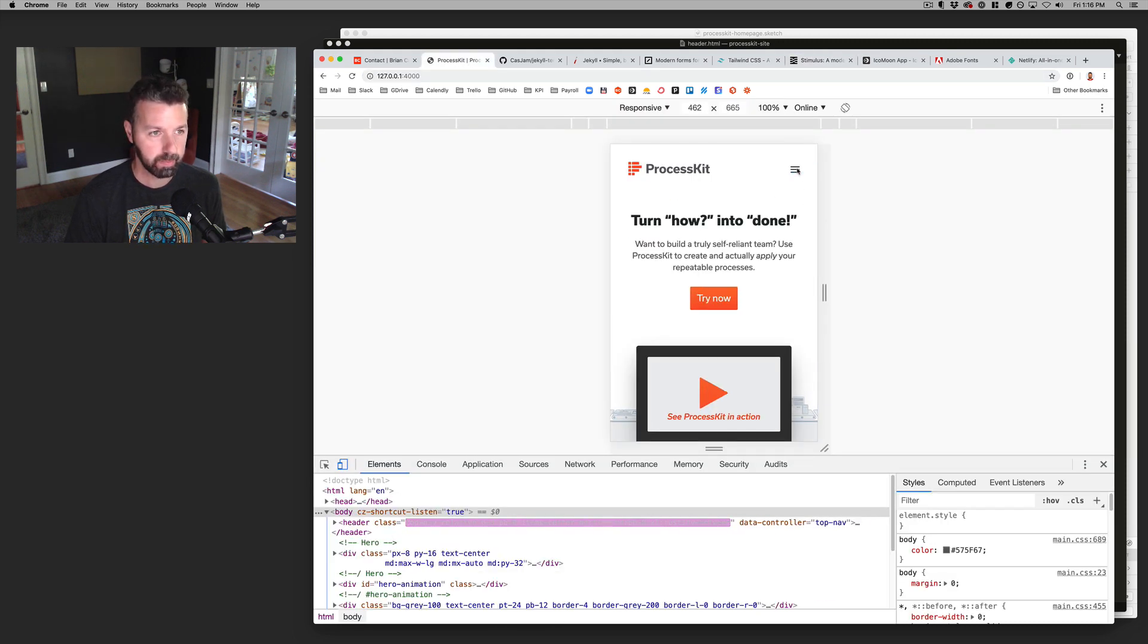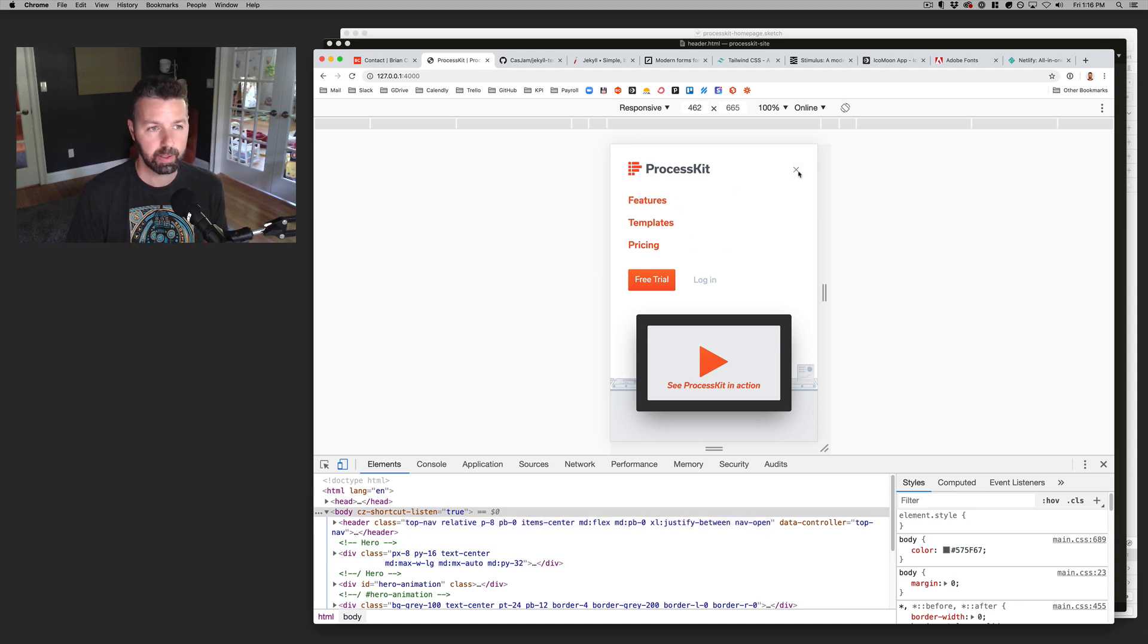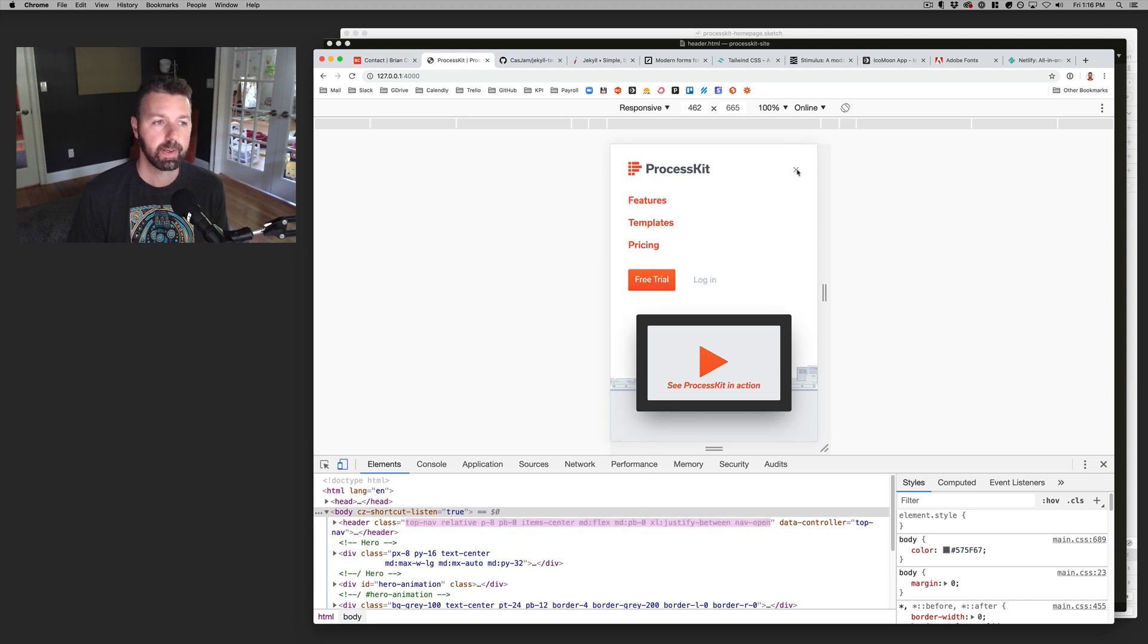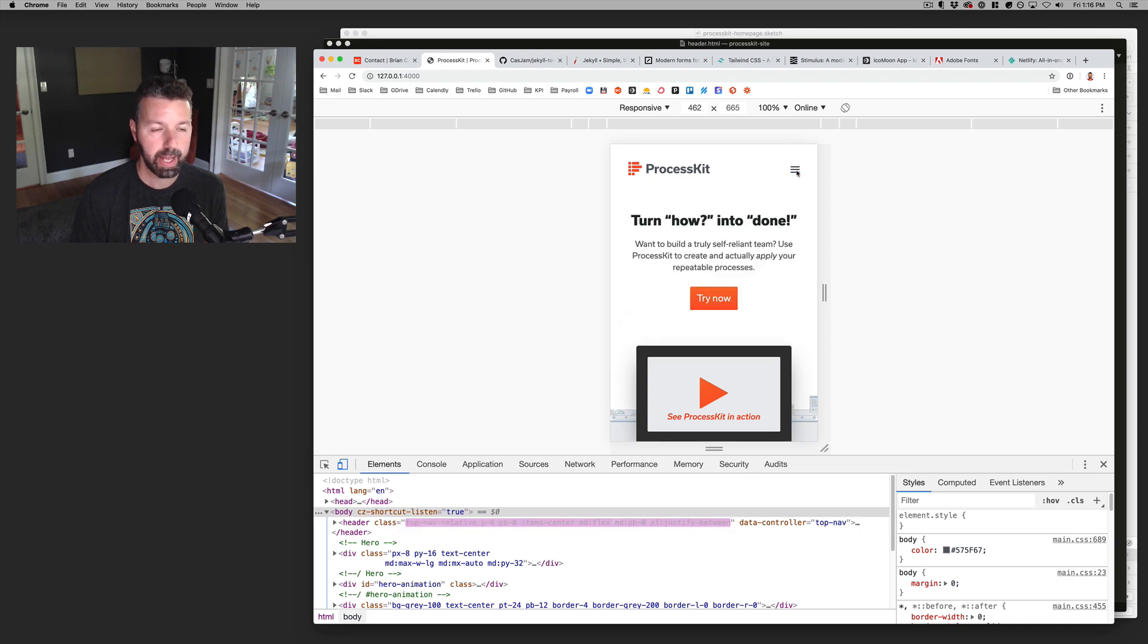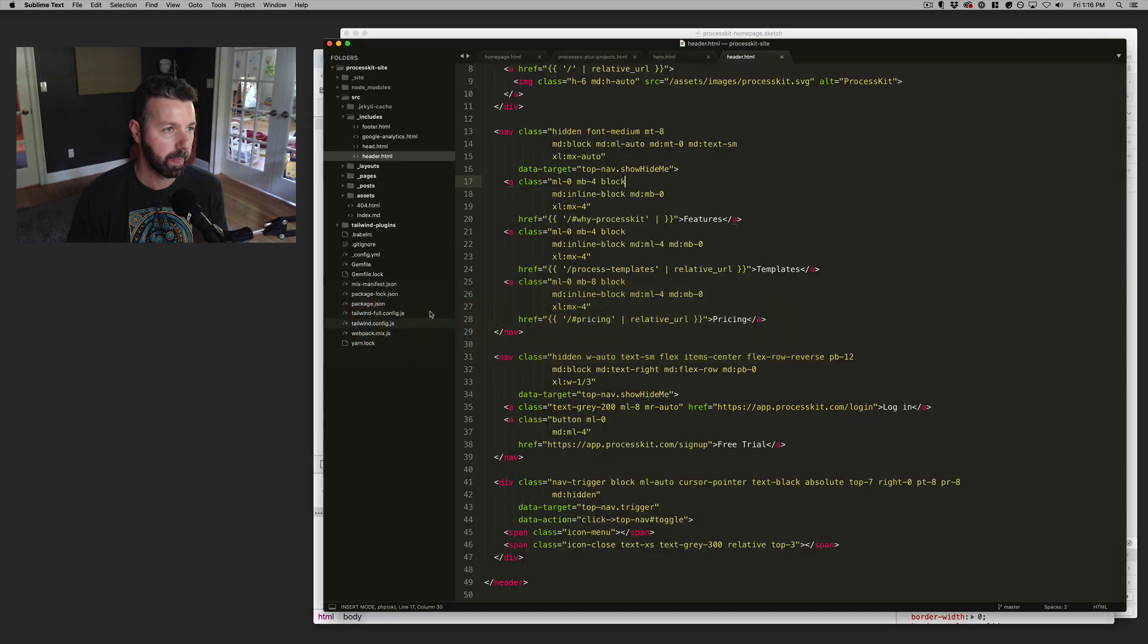So clicking that button and dropping it down, that is using a little bit of JavaScript and the click action is managed, the event of showing and hiding is managed using stimulus JS.